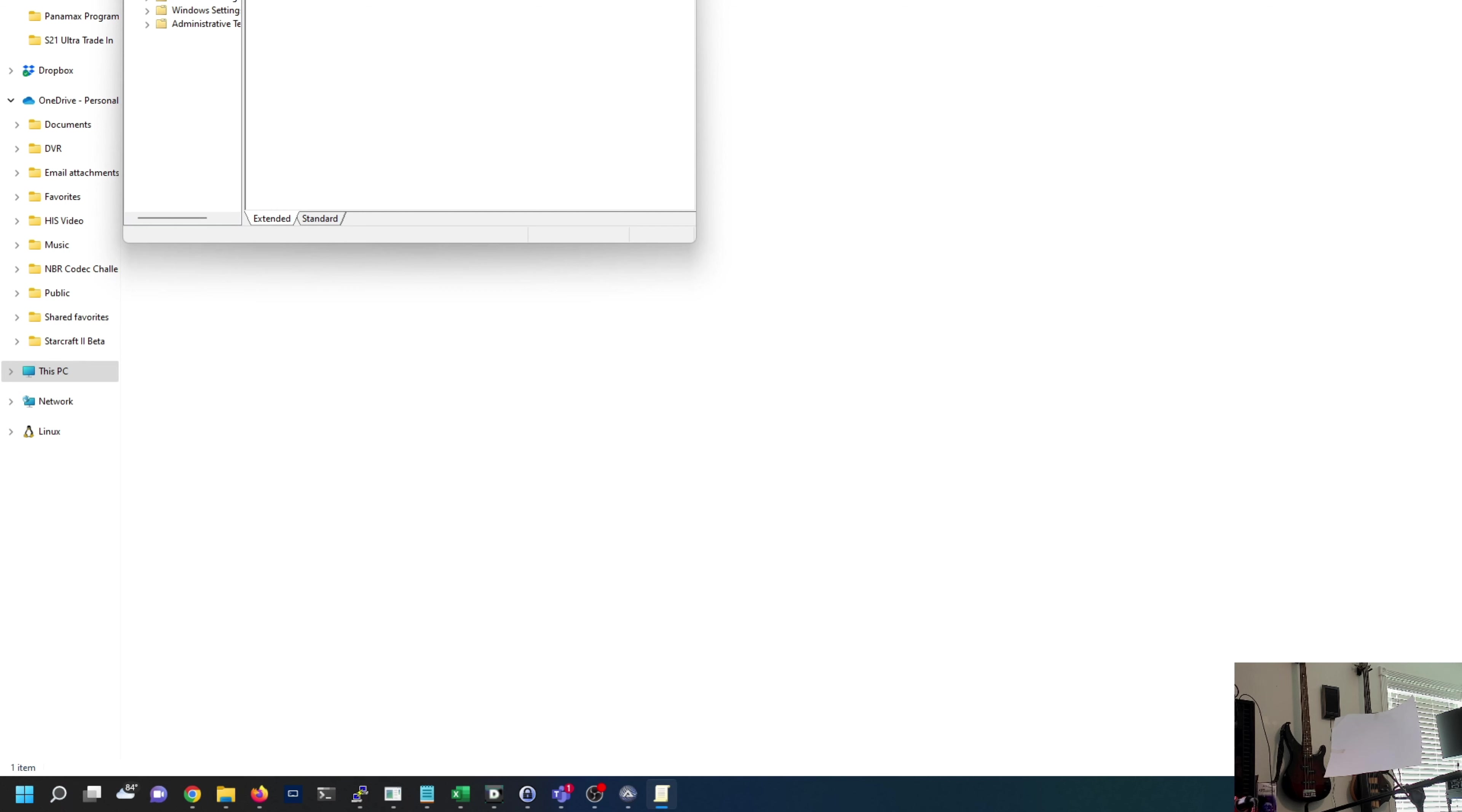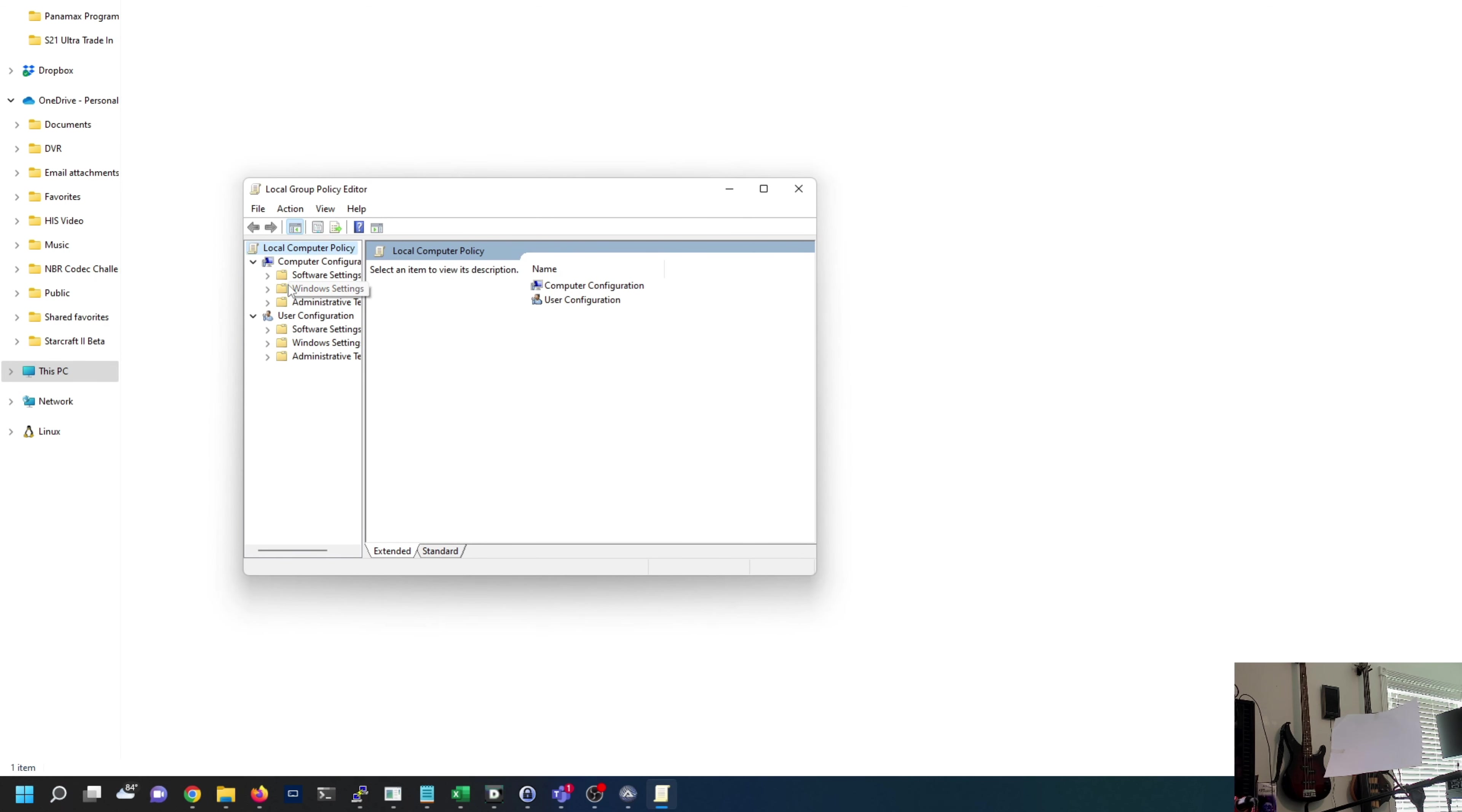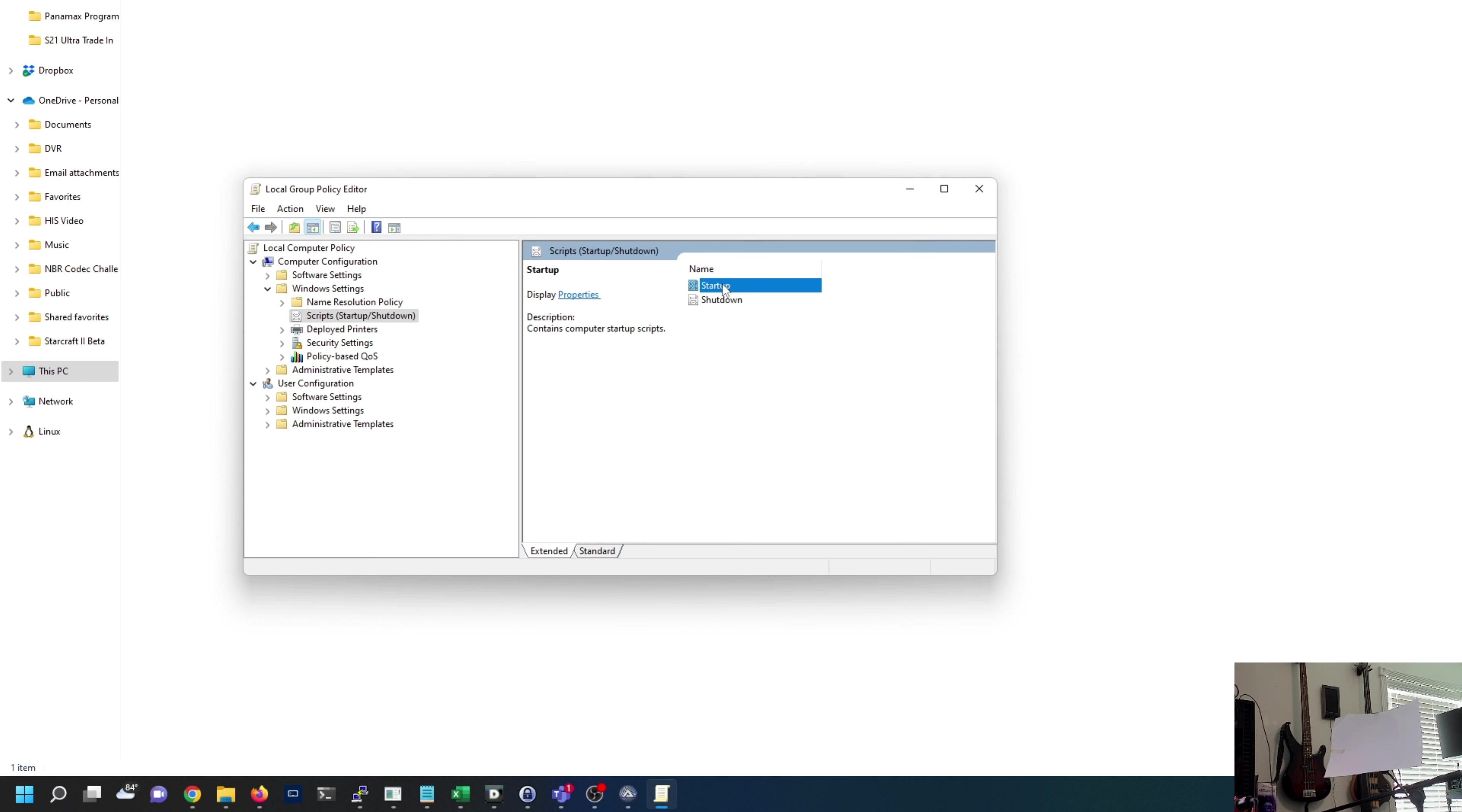Also, if you want to go to gpedit.msc, local group policy editor, under Windows settings there is an area for scripts for startup and shutdown. You can add any scripts you want to run at startup or shutdown. With me here I have a mixer, headphone amplifier, lighting, a bunch of stuff. If I wanted to save electricity and not manually turn it on and off every time, I could plug it into the Panamax, use one or many of the eight outlets, write a script that runs at startup and shutdown so when I turn my computer on all my equipment comes on.